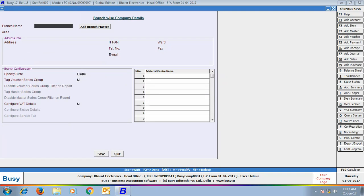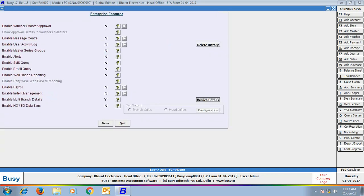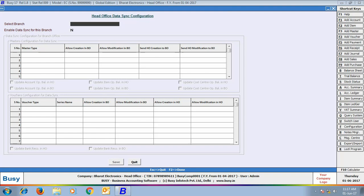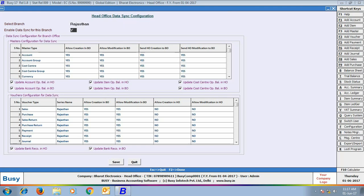Similarly, if you have more branches you can create them for other branch offices as well. Next we will enable the option 'Enable HOBO Data Sync'. By enabling this option we are specifying that this company requires HOBO data synchronization. Next we will set our status as head office and click the Configure button. On clicking Configure, we will select the branch — we have selected the Rajasthan branch — and then enable data sync for this branch, meaning we want data syncing from this branch.